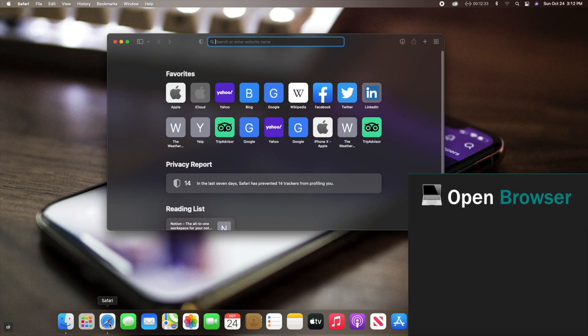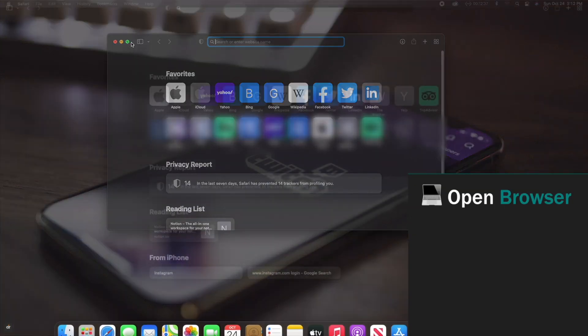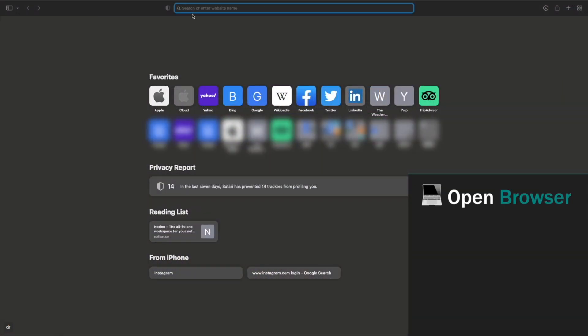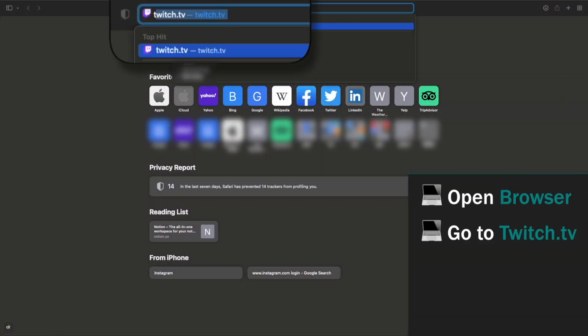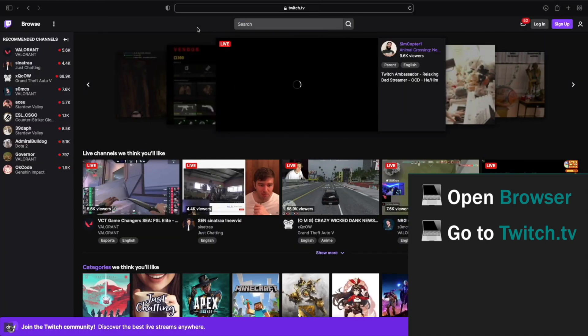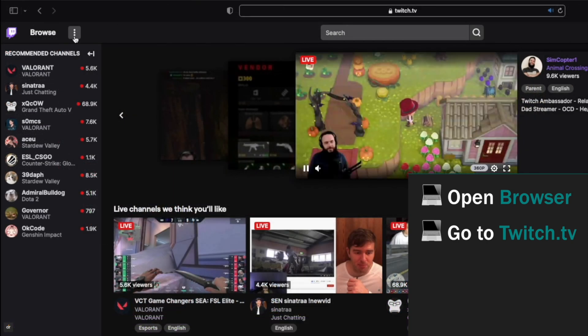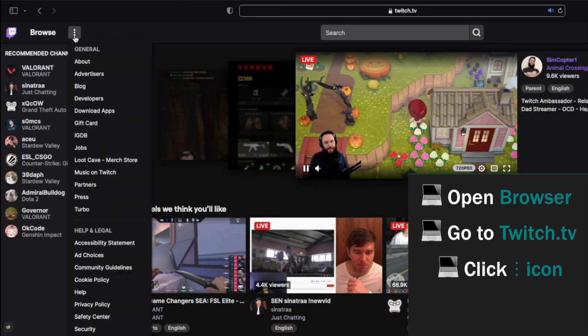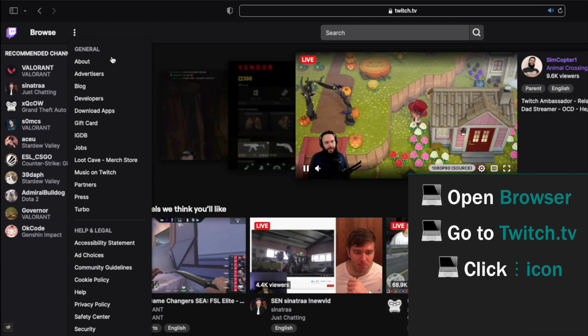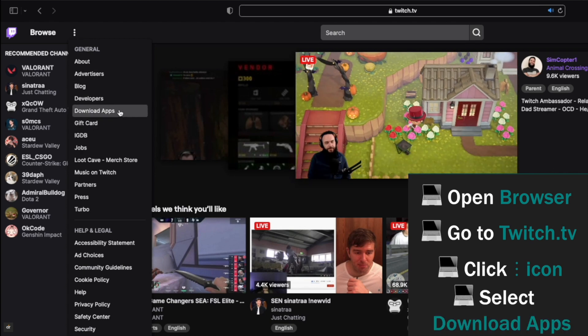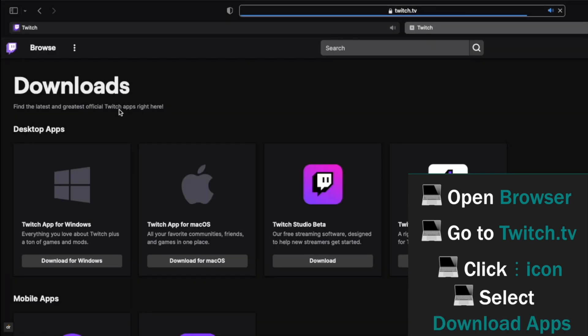Open your browser. Go to Twitch's official website. Click on the three-dot icon. You will get this drop-down menu. Select download apps.